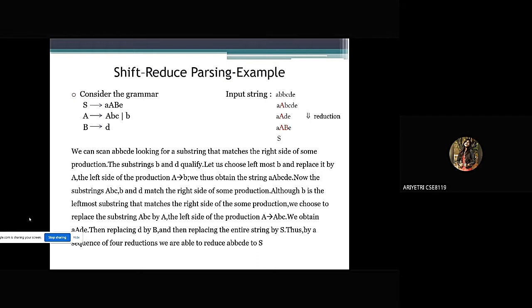Let us choose the leftmost b and replace it by A — the left side of the production A → b — thus obtaining the string a, b, a, c, d, e. Now the substrings a, b, c, d and b match the right side of some production. Although b is the leftmost substring matching the same production, we chose to replace the substring a, b, c by A — the left side of the production A → a, b, c — obtaining a, a, d, e.